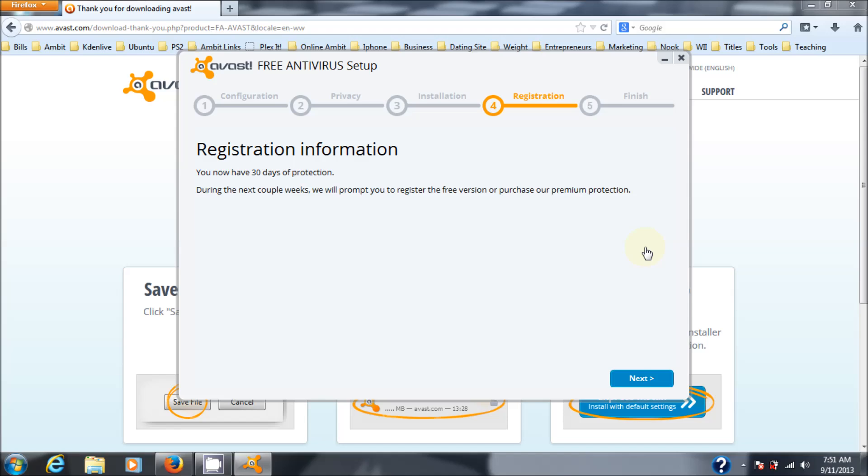Okay, we're at the registration point. It says now you have 30 days of protection. During the next couple of weeks, we'll prompt you to register for the free version or purchase a premium protection. Now, it will work without you registering for 30 days. After that, it's going to force you to register.